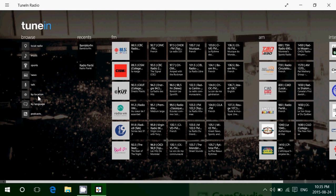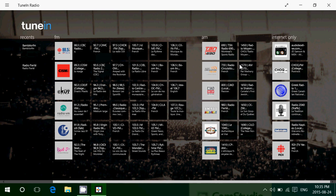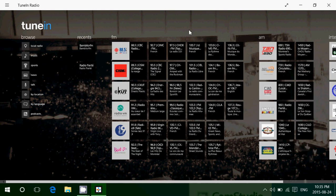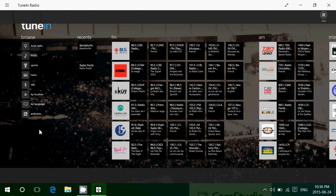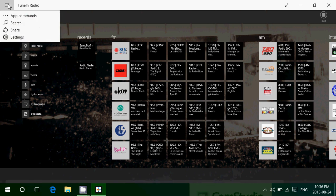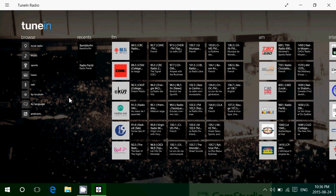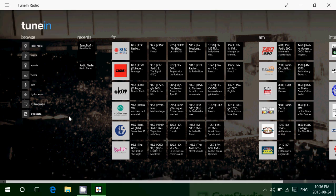You also have options by location, by language, and talk radio. It's a fantastic little app. So TuneIn Radio, why not try it? You can search for all sorts of content and share with others.